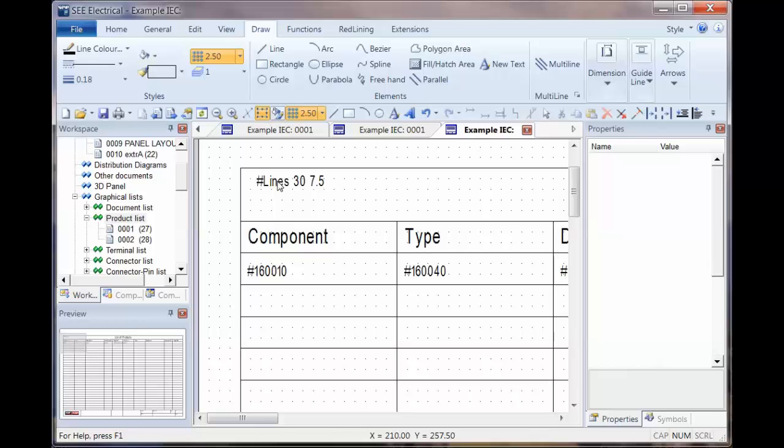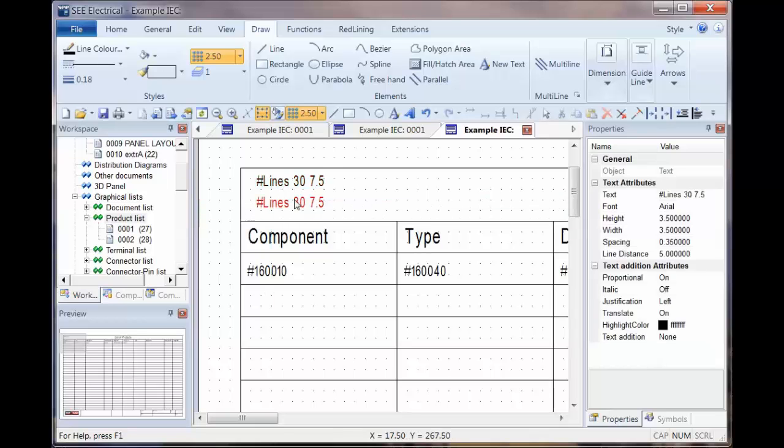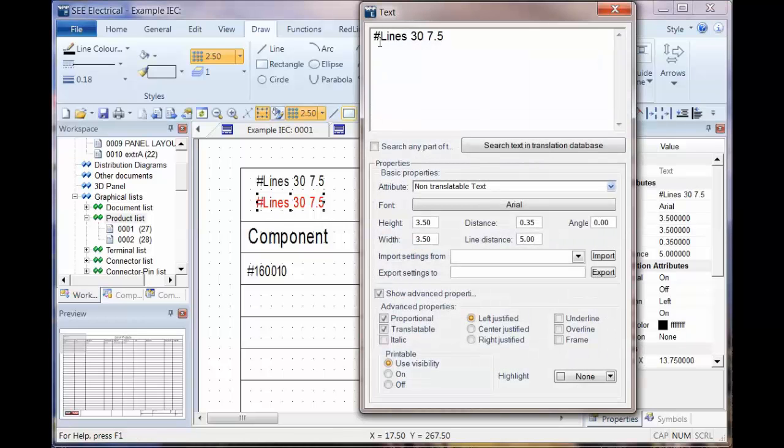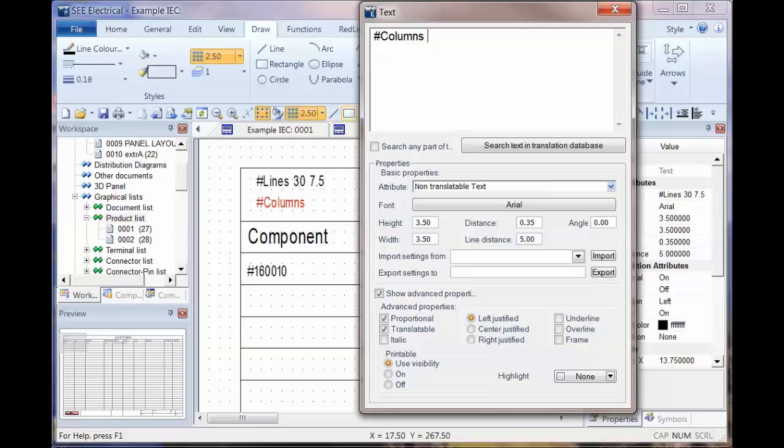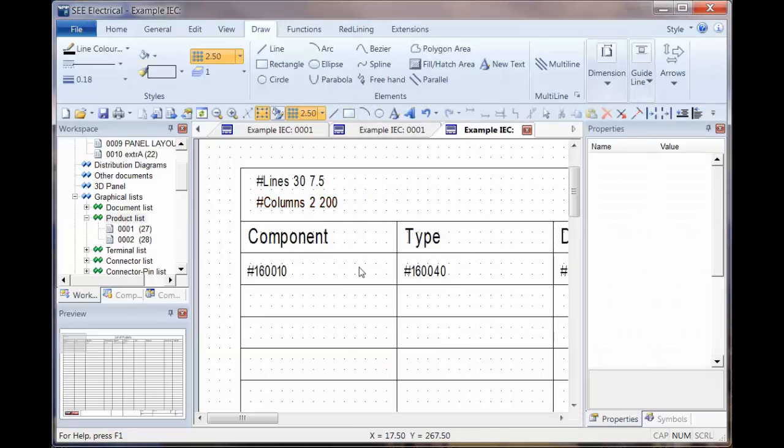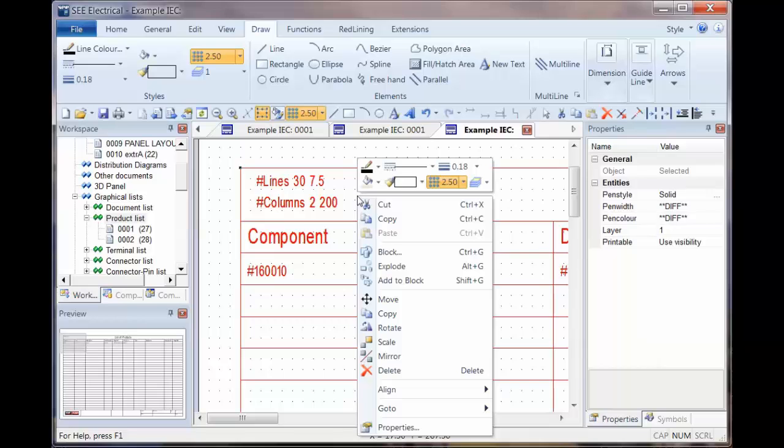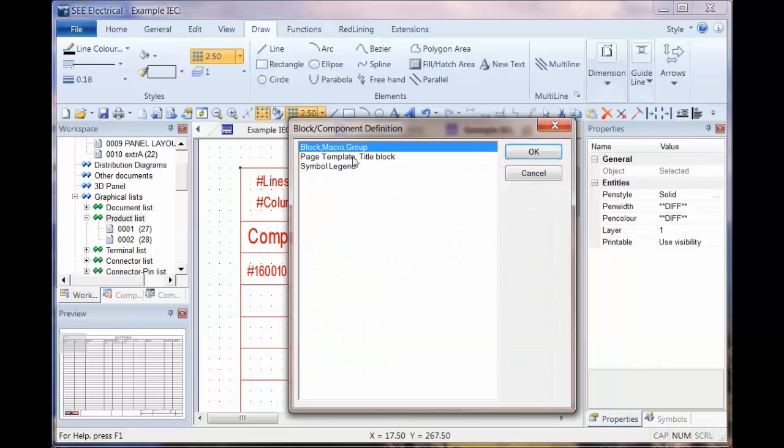The final thing and the important thing here is to copy the control code at the top and add a columns to space. And then, so that's the number of columns followed by the offset. So how far across the second column is. So columns to 200, no commas or dots or anything else. Then control A, right click and block as a page template.